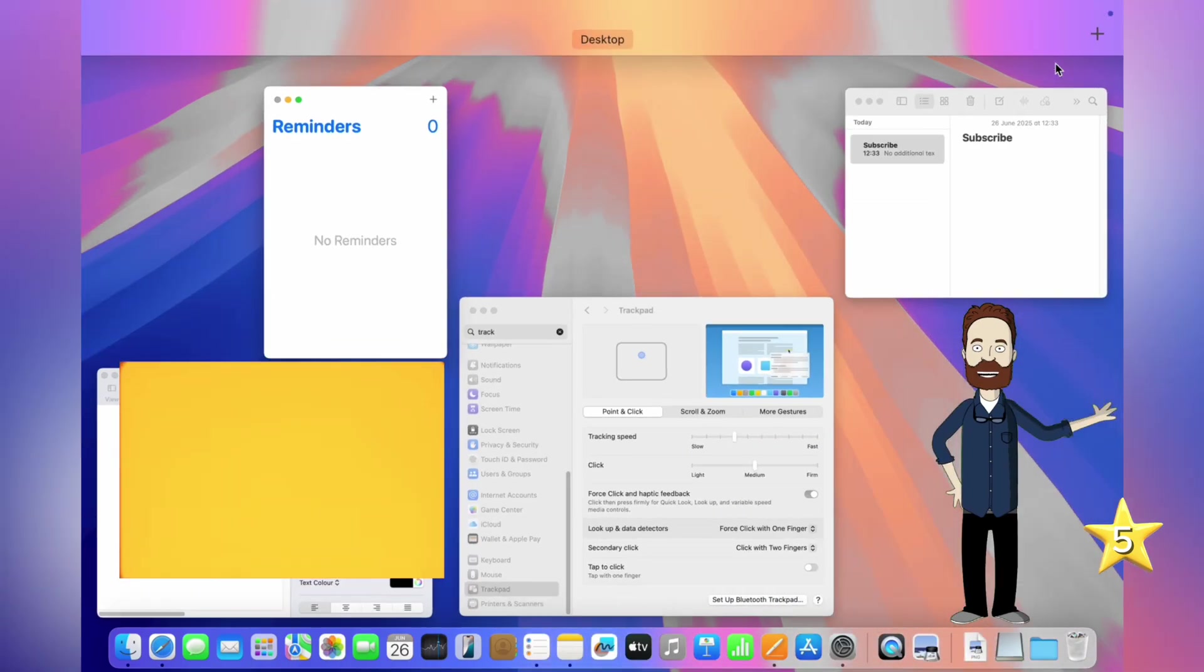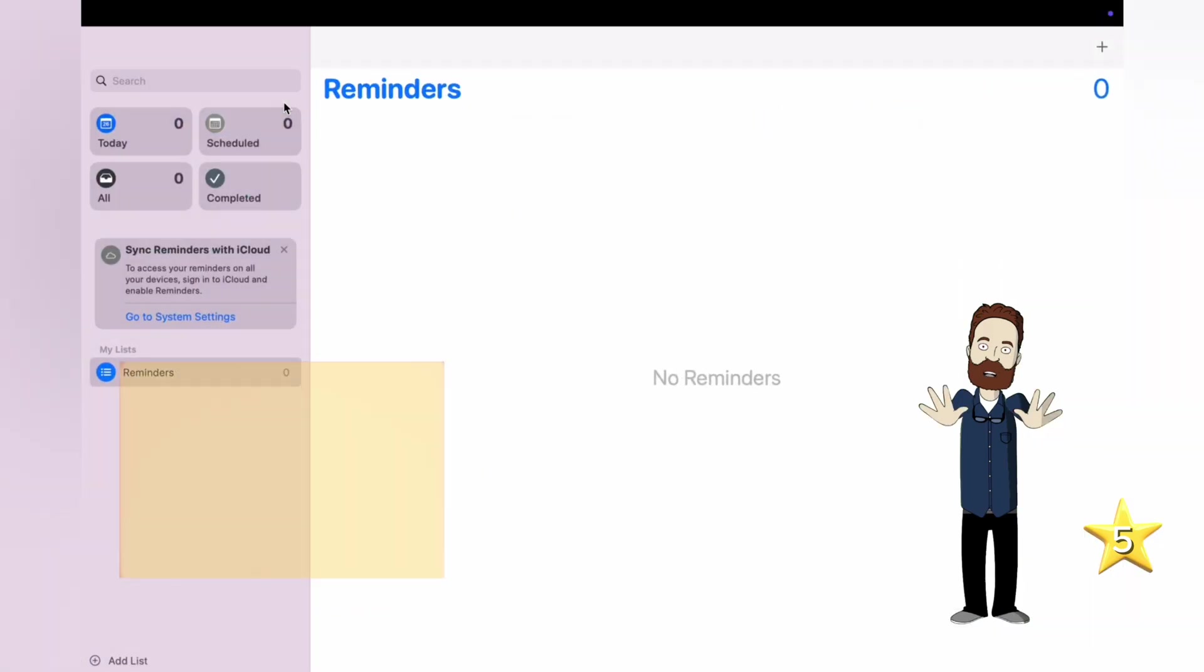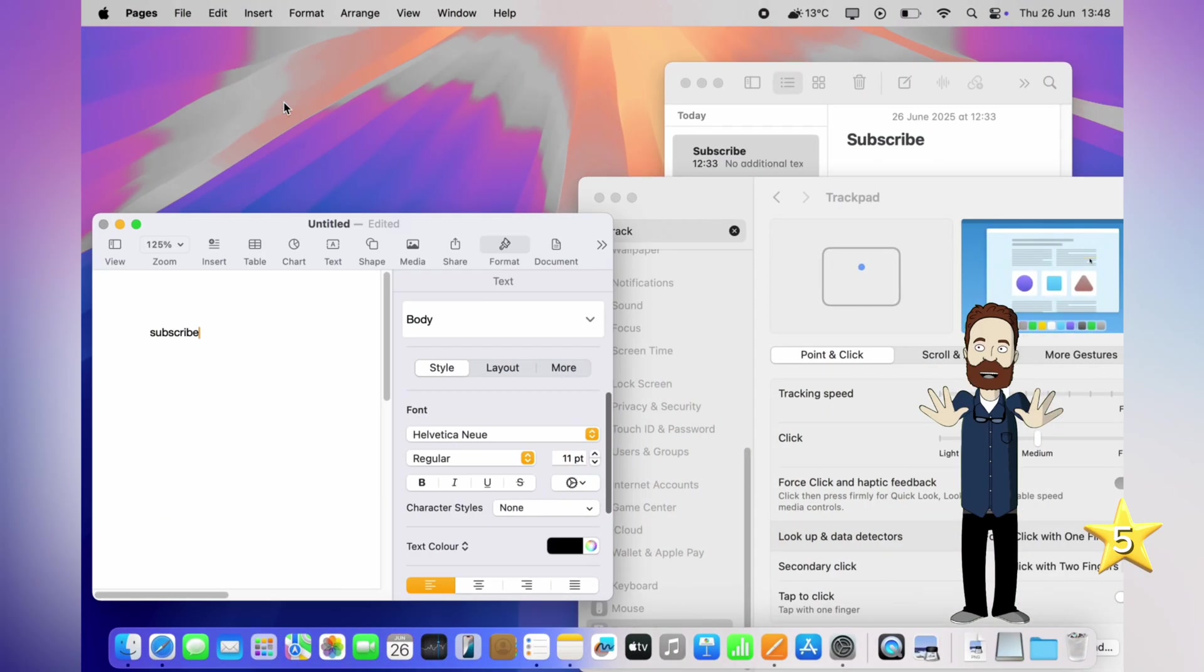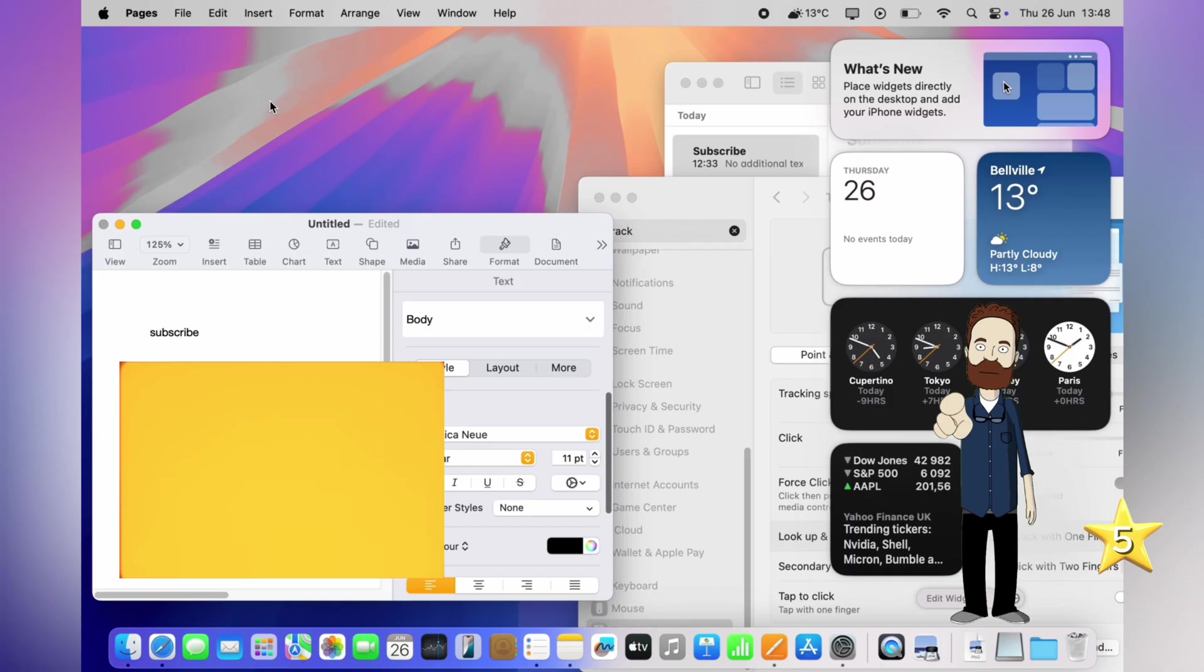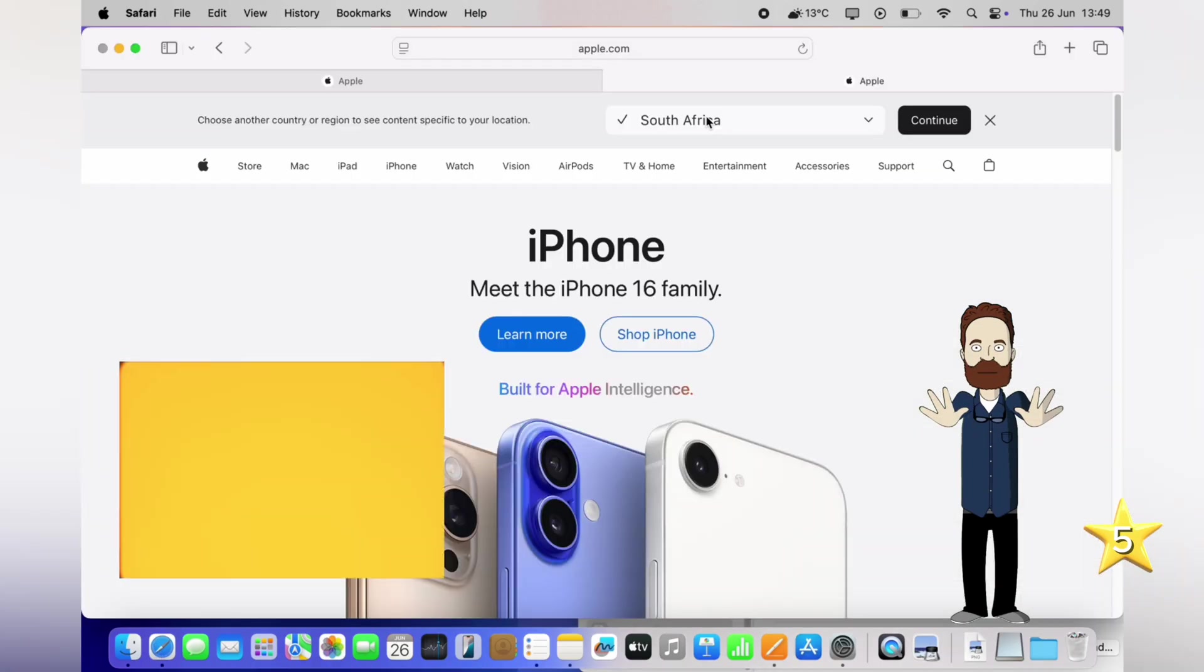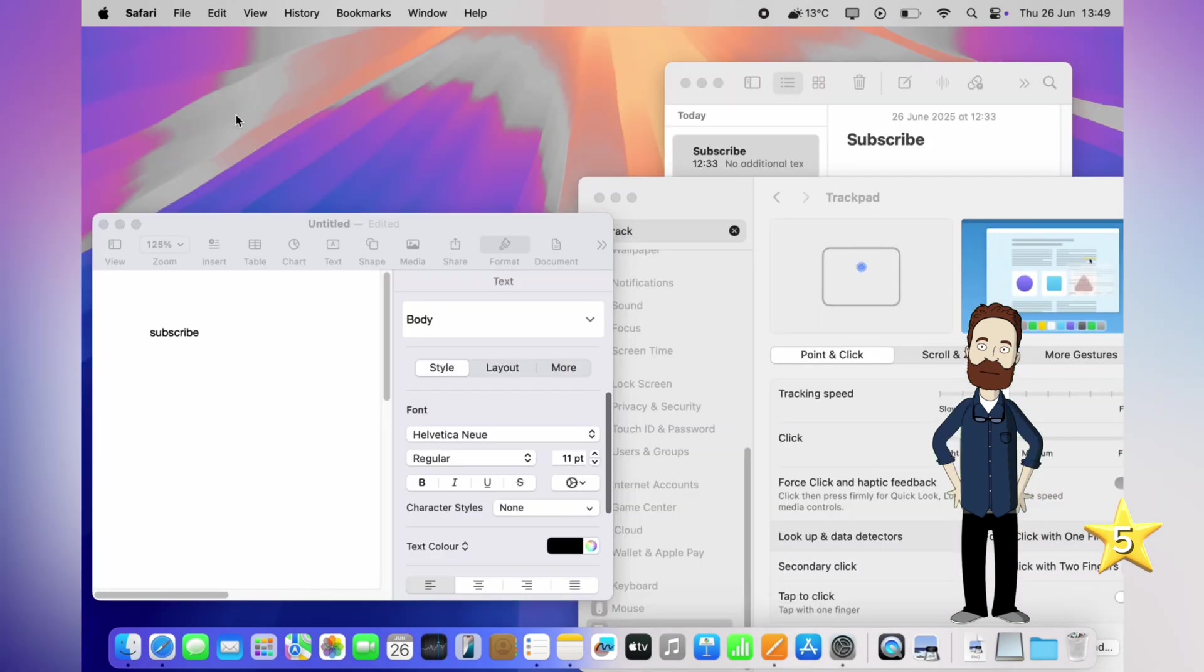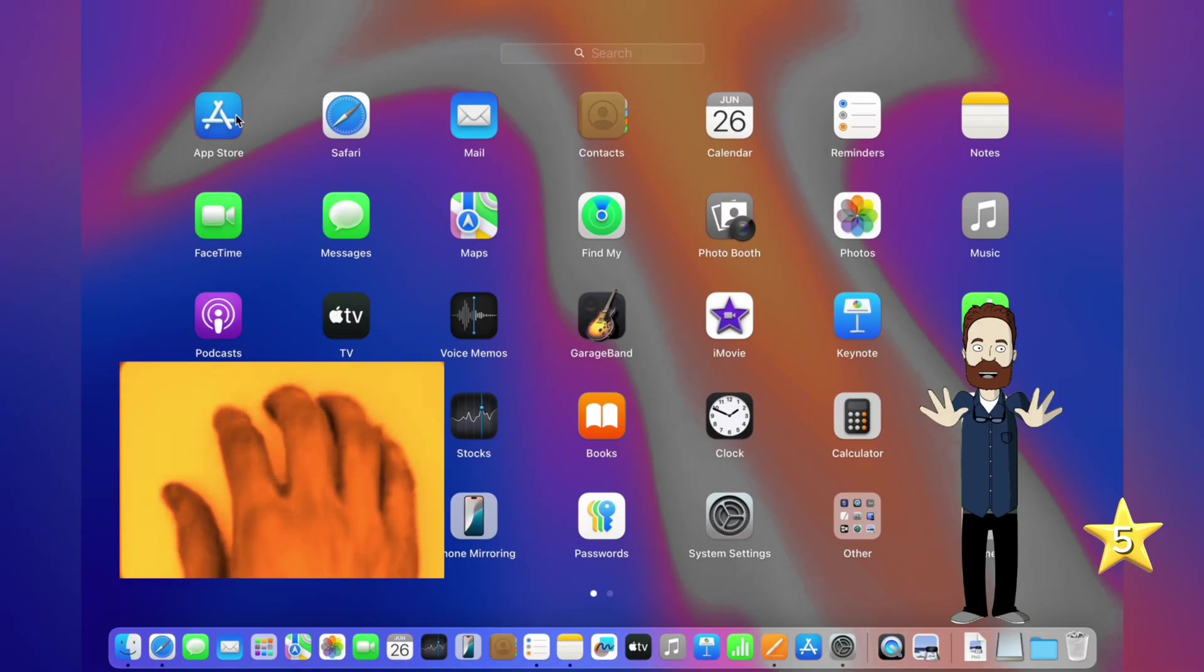Swipe up with three fingers to open Mission Control. Swipe left or right with three fingers to switch between full-screen apps. Swipe two fingers from the right edge to open Notification Center. In Safari or Chrome, swipe left or right with two fingers to go back or forward between webpages. And pinching with five fingers? That opens Launchpad instantly.